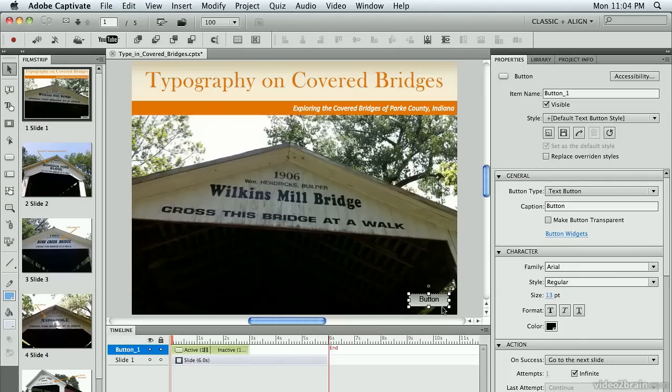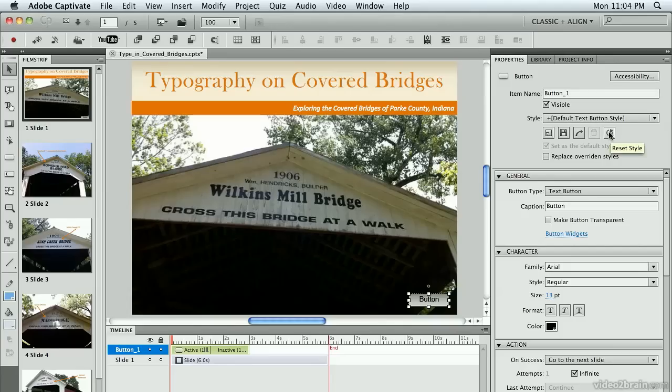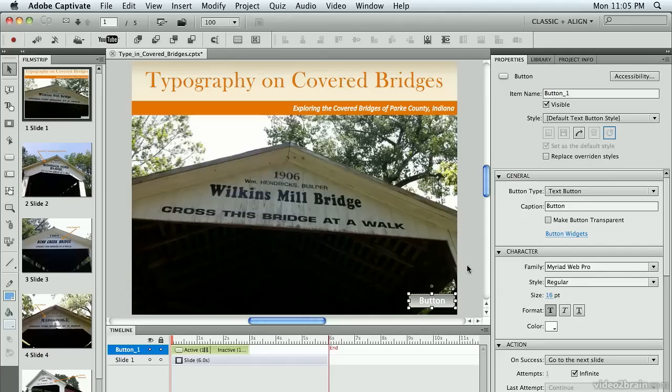It didn't update the button on the screen, so what I'm going to do while it's selected is go up here to the top of my properties, to this little button right over here on the right, and choose Reset Style. It reset to bring in my new default text button style, and there we go.